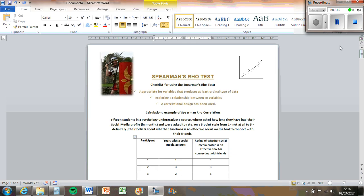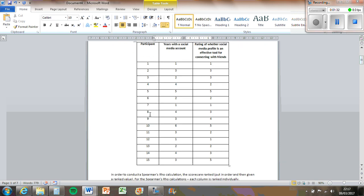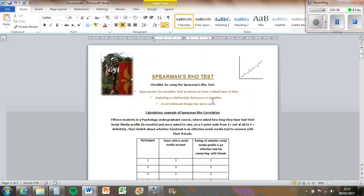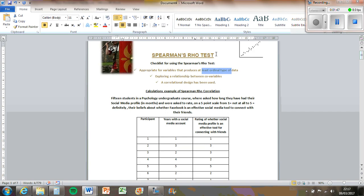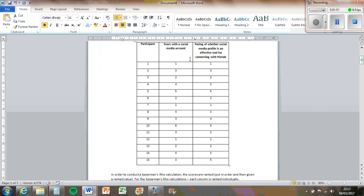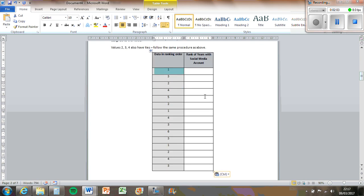So say you have here 15 students in a psychology undergraduate course at university. They've been asked how long they've had a social media account for in months, and they've been asked to rate on a five-point scale from one (not at all) to five (definitely) their beliefs about whether social media is effective to connect with friends. We're looking at the relationship between those two things. It says you need at least ordinal level data — these are interval/ratio data and we're going to turn them into ordinal data by ranking them.